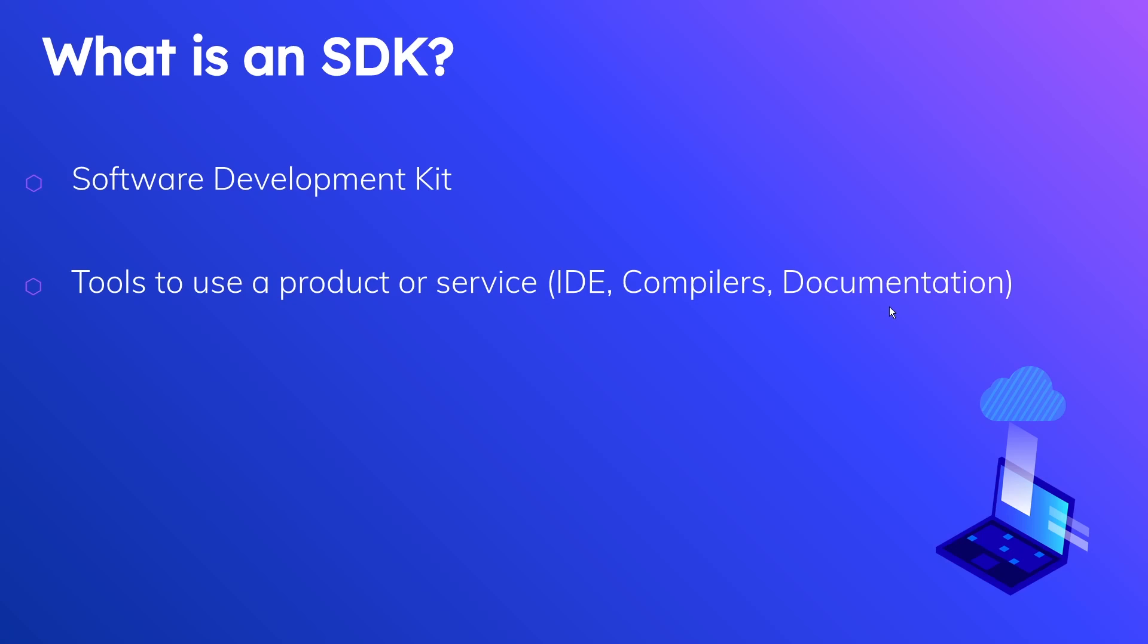An important thing to note here, probably the most important thing, is this third point: SDKs can contain utility classes to call an API. Take a second to try and wrap your head around that. An SDK contains classes to call an API. An API does not contain anything regarding the SDK, but the SDK contains things that help you to call an API.